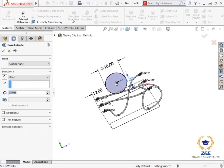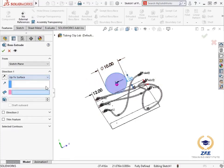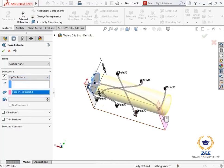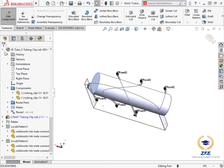From the feature tab of the command manager, I'll click the extrude icon, use up to surface end condition, and select the face of the panel on the opposite side. I'll click the green check to finish the feature.